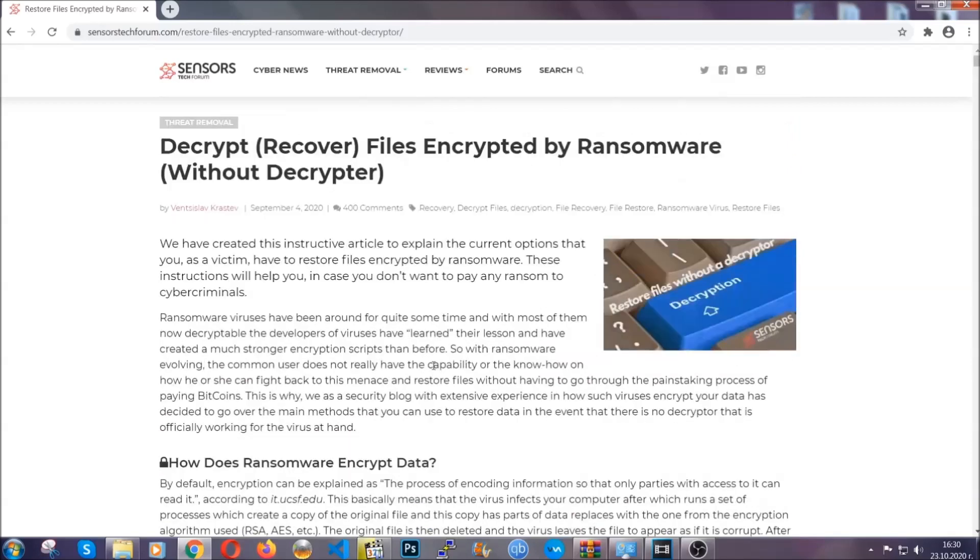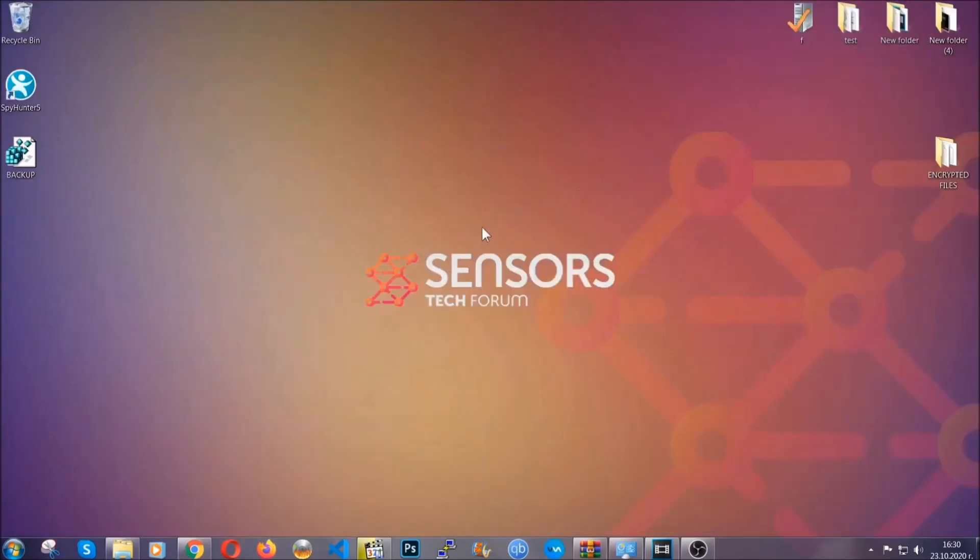Until then, until a decryptor is released, you should check the article in the description often.